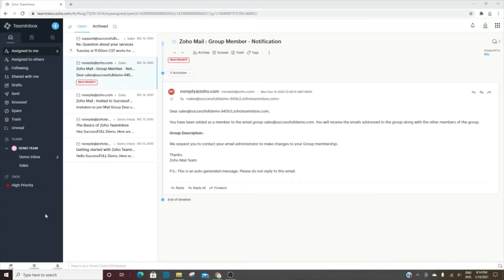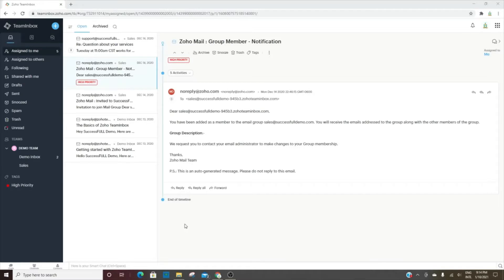Team Inbox is a really good solution for having a single email address that multiple team members can access and answer those emails. It's really awesome to be able to assign them to individuals as well, so that you don't have multiple people trying to answer the same email at the same time.